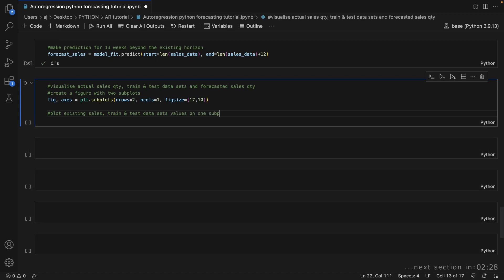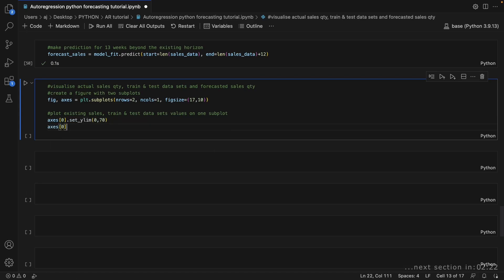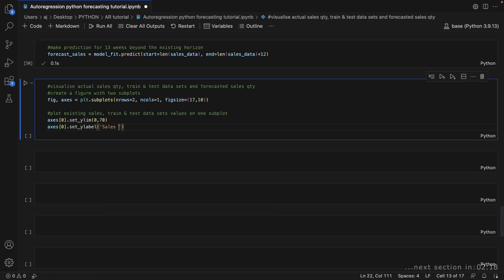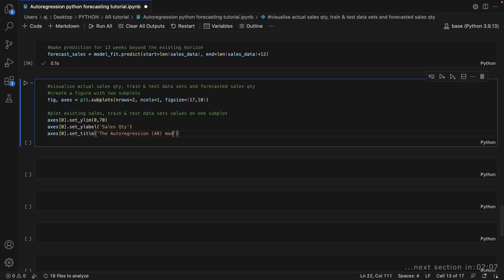In an everyday scenario, the second plot is the one that would be shared with stakeholders and used in a presentation. As always, we use various formatting options such as axis labels, titles, legend, and gridlines to enhance the clarity and interpretability of the plots.